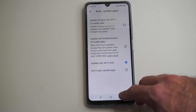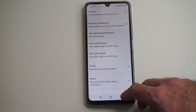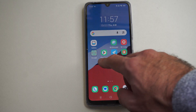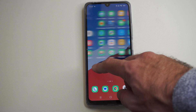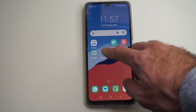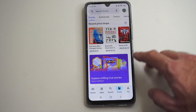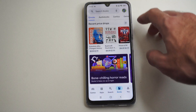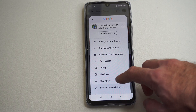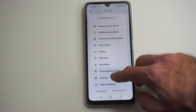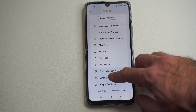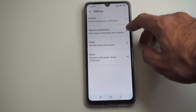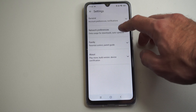To do this, we want to go to the Google Play Store right here. Go to the top right to your icon, scroll all the way down to settings, then go to network preferences.